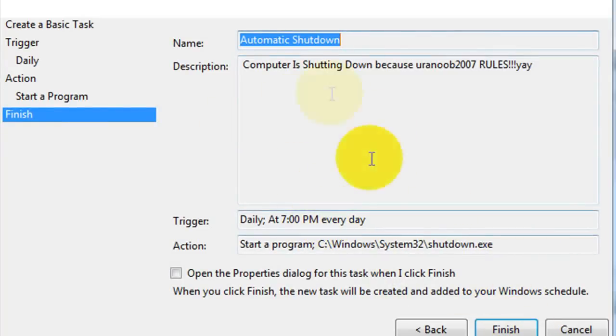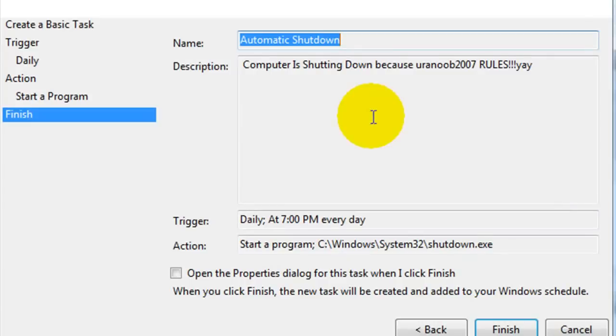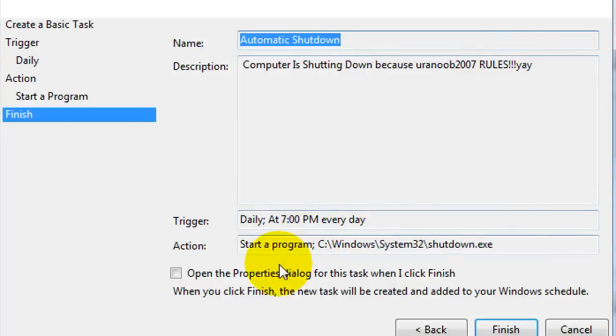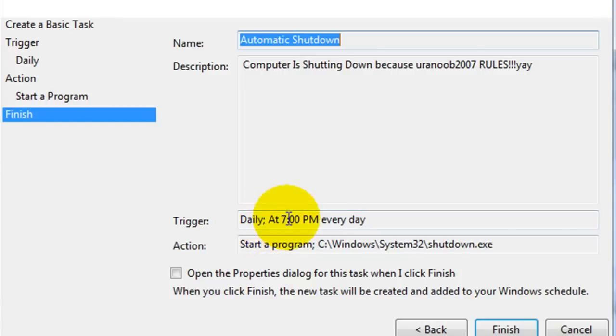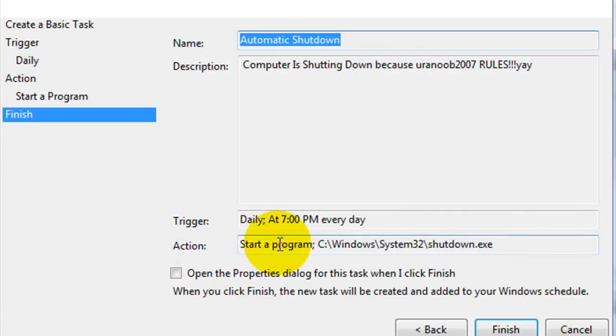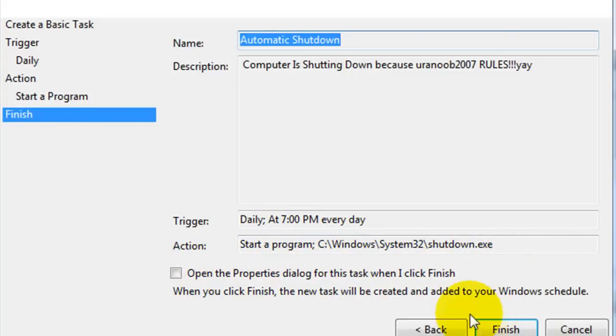And here it gives you a brief description of what you just input. Alright so the name is automatic shutdown, description is computer shutting down because you're a noob 2007 rules. The trigger is every day daily at 7 p.m. That means every single day at 7 p.m. The action: shut down the computer. Alright, hit finish.